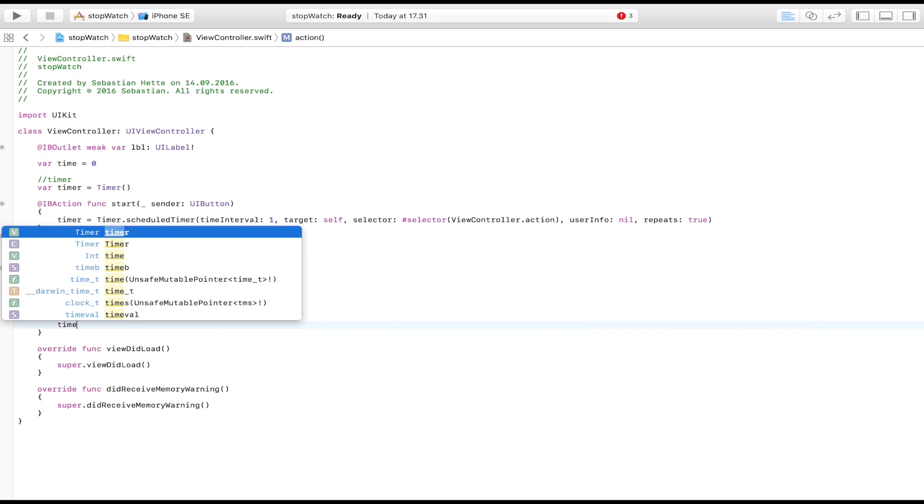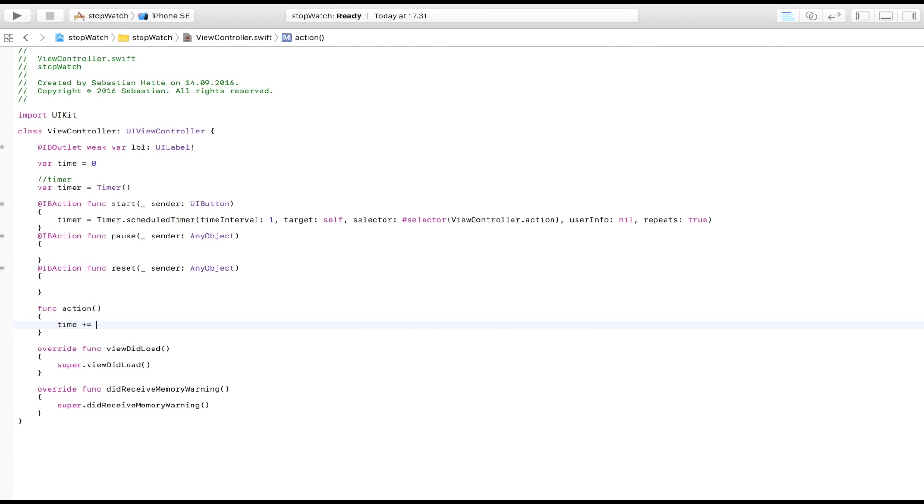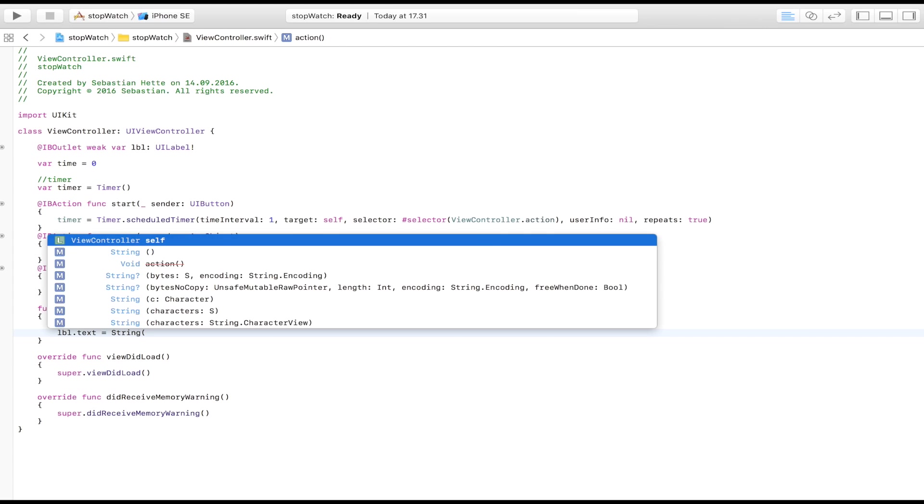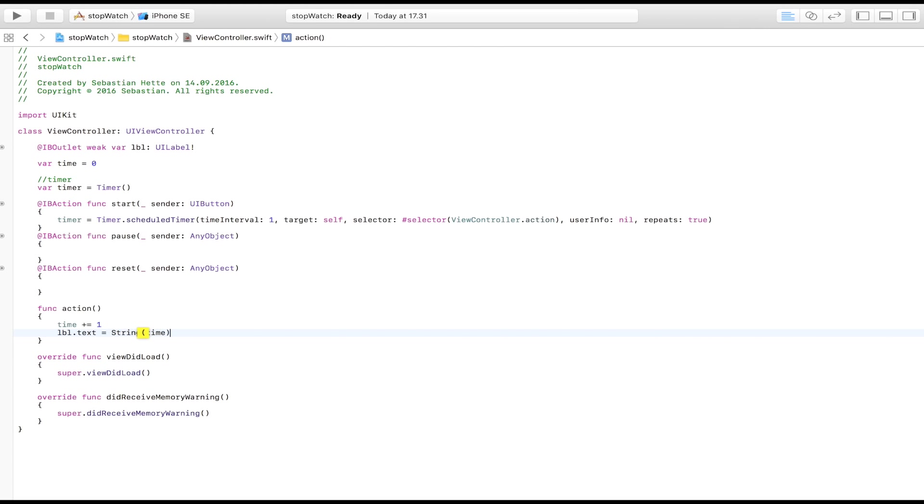Now we have to create the function that is being called every time this timer clicks at one interval. So every second this function right here is going to be called. So it's going to be named action as we stated right here. And we're just going to say time plus equal one. So we're going to add one to our current time. And then we're going to display it in our text field. So label dot text is equal to string time.